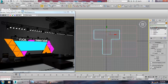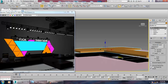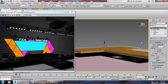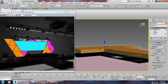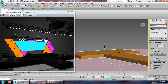Now go into the Modifier list and apply an Extrude modifier. Set the height — for example, let's set it to one foot, or you can set the height accordingly to match your reference.